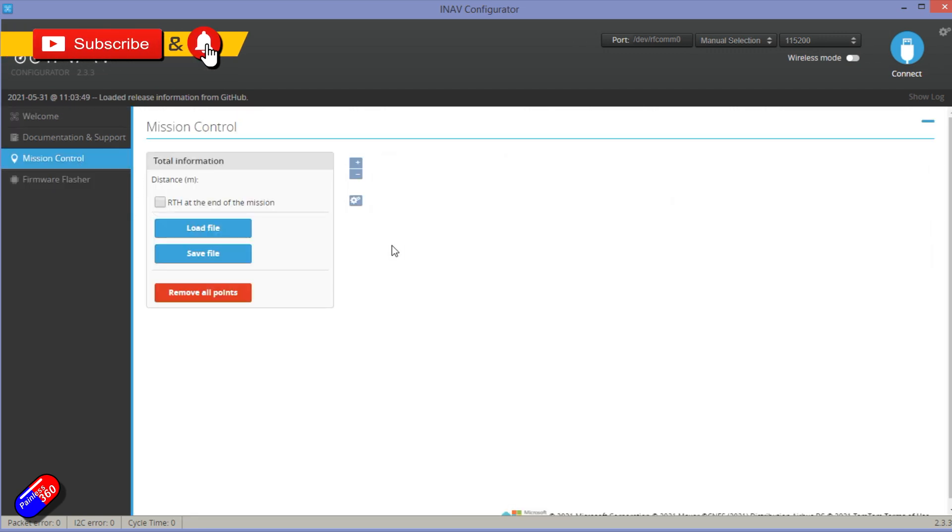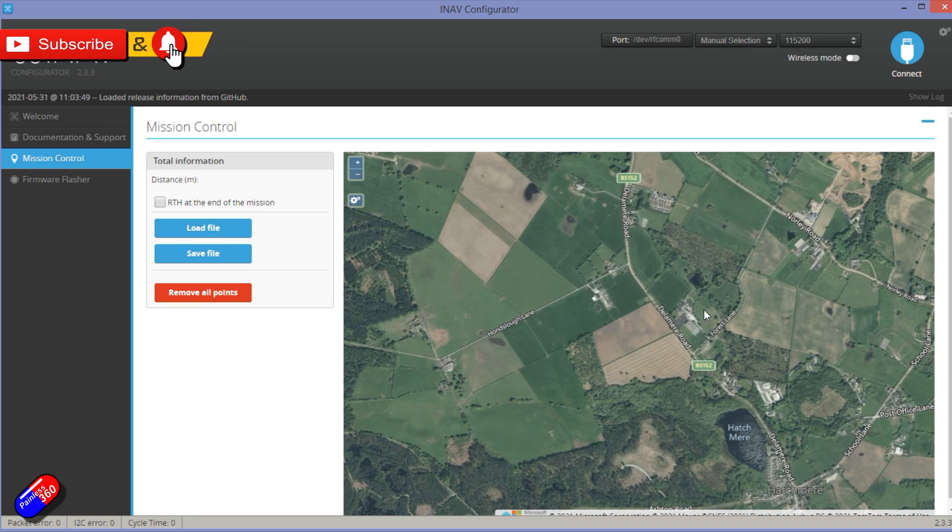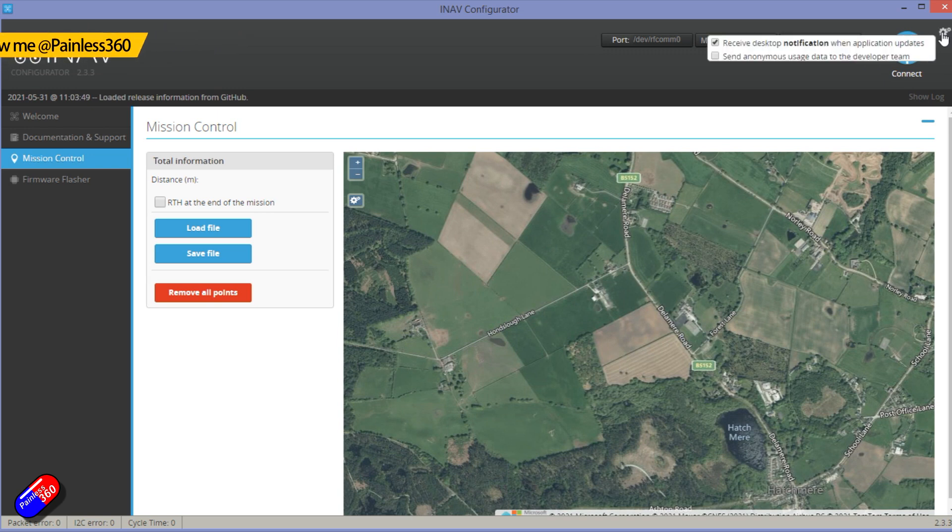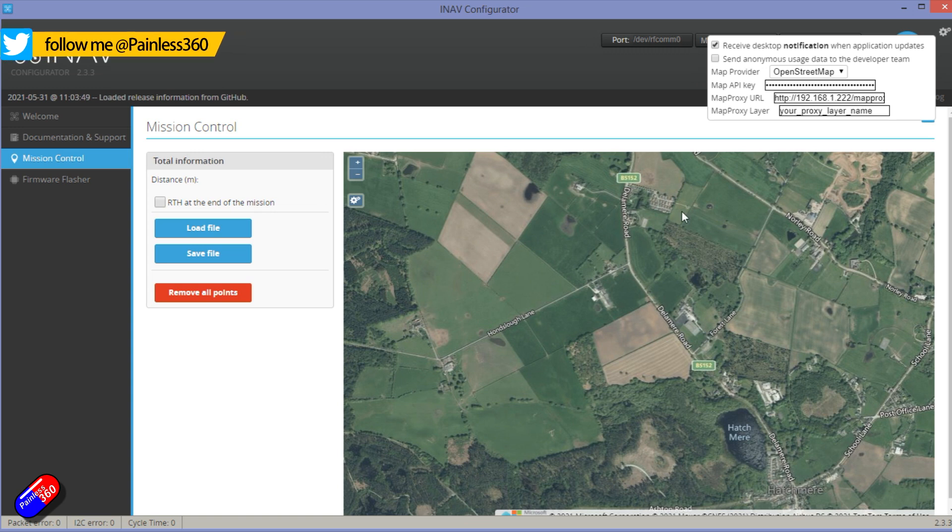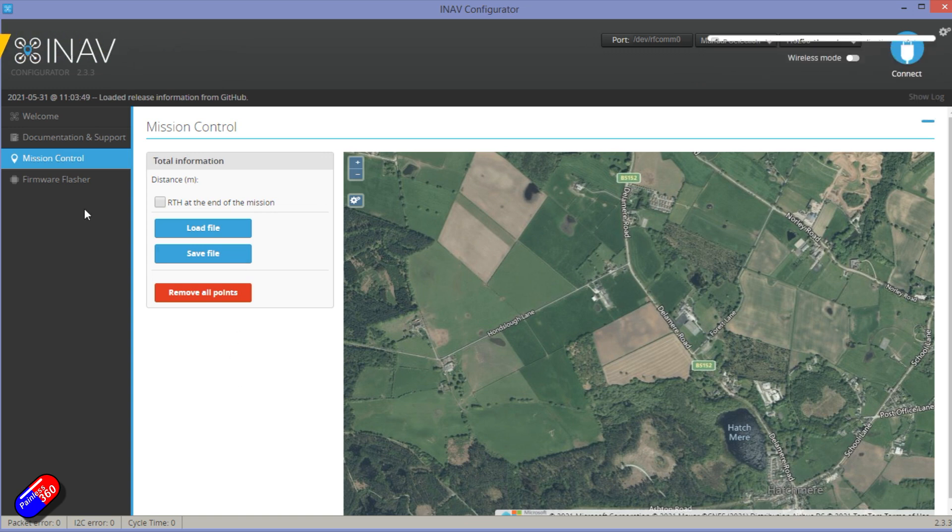But if you go into Mission Control, normally the map that you see—you can actually select it up here which one you want—is the OpenStreet map.